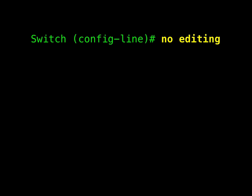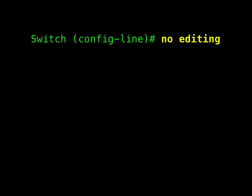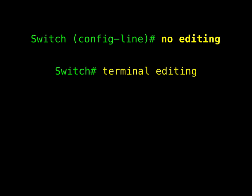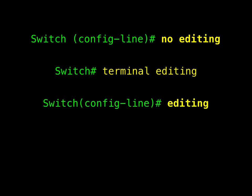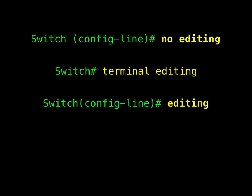To globally disable Enhanced editing mode, enter this command in line configuration mode. To re-enable Enhanced editing mode for the current terminal session, enter this command in privileged exec mode. To re-configure a specific line to have enhanced editing mode, enter this command in line configuration mode.